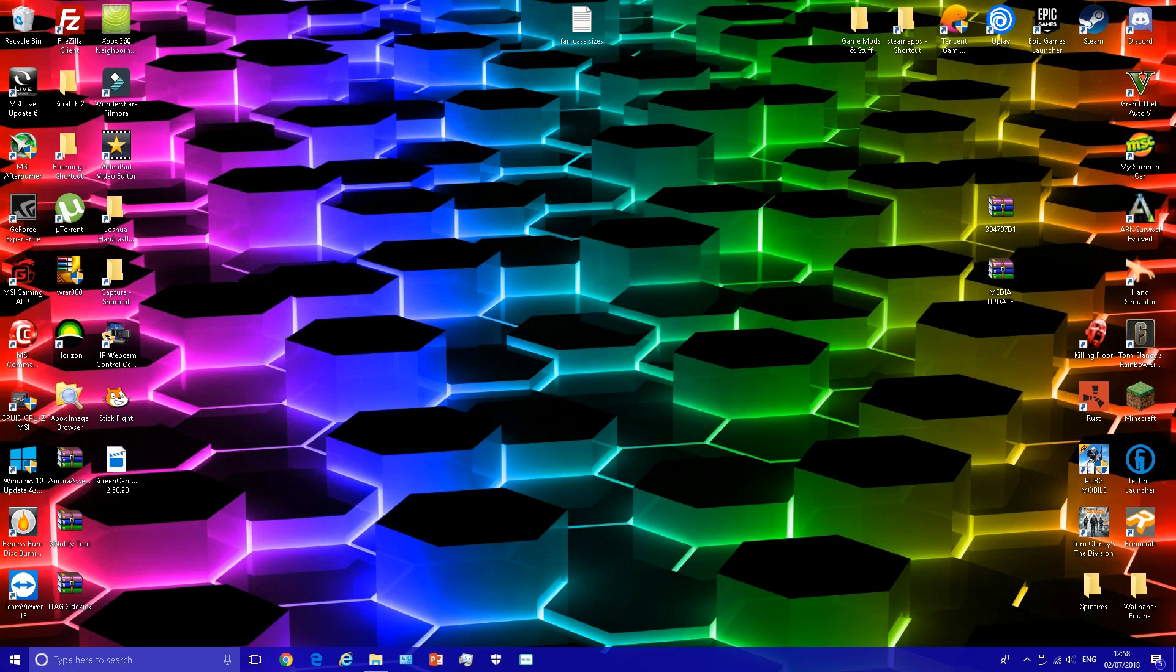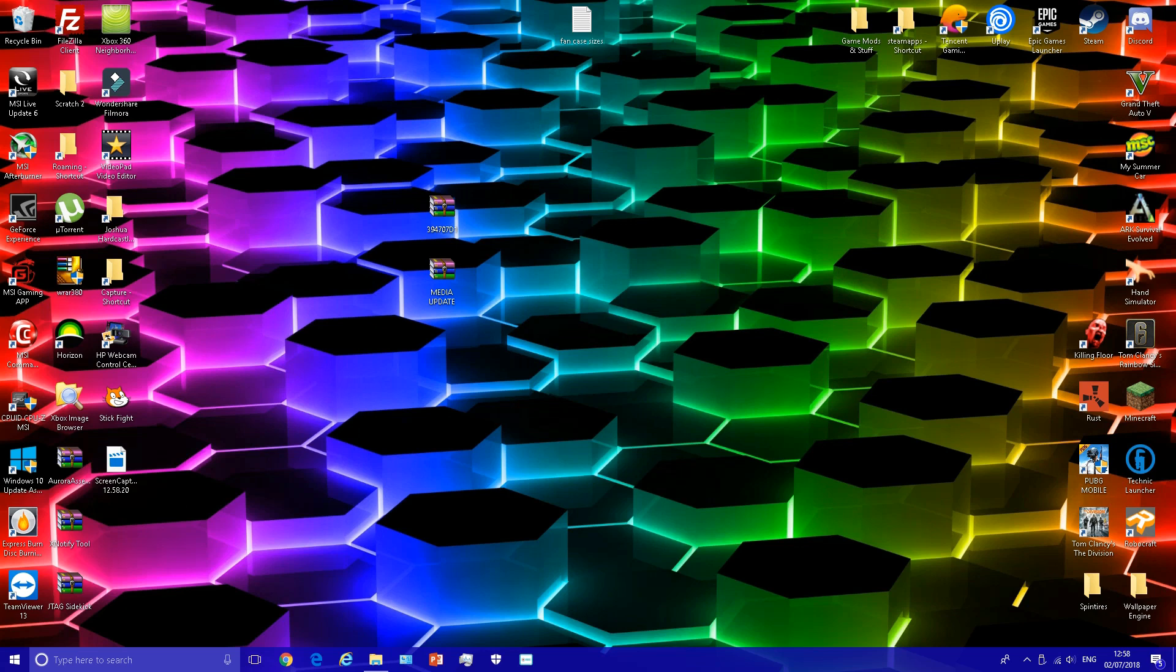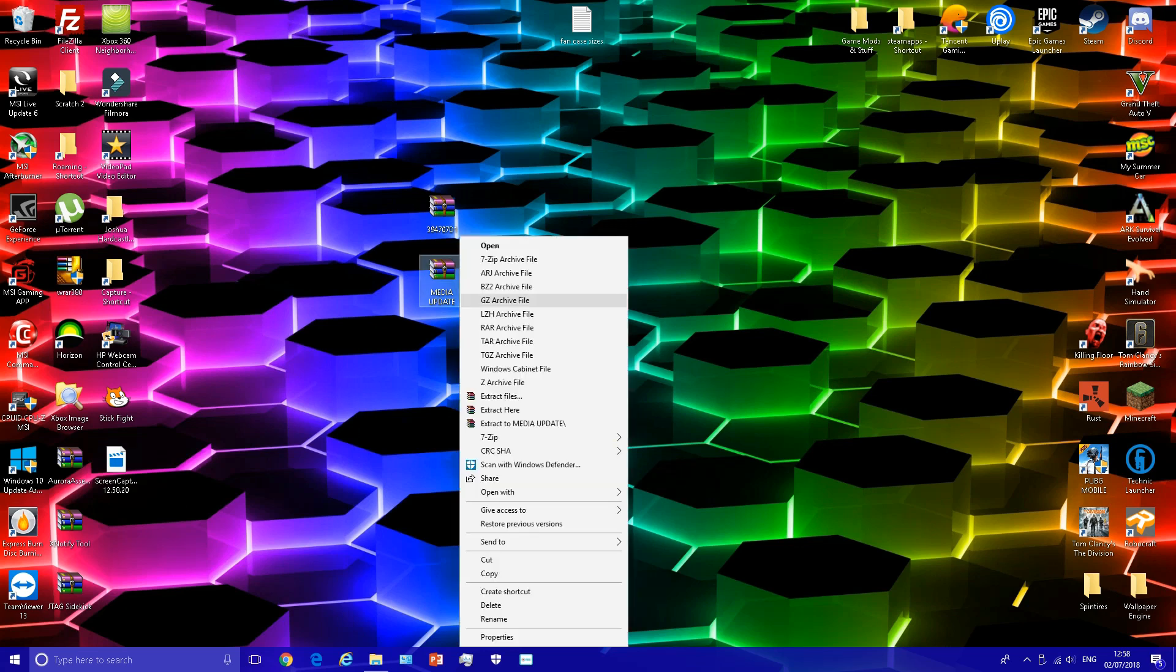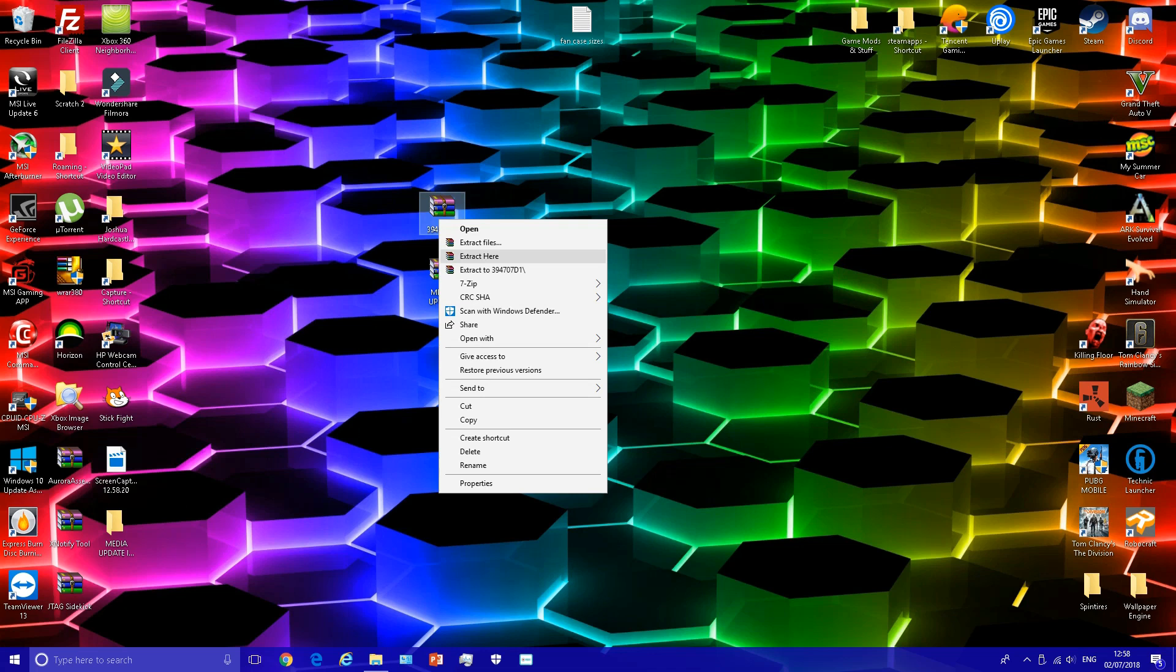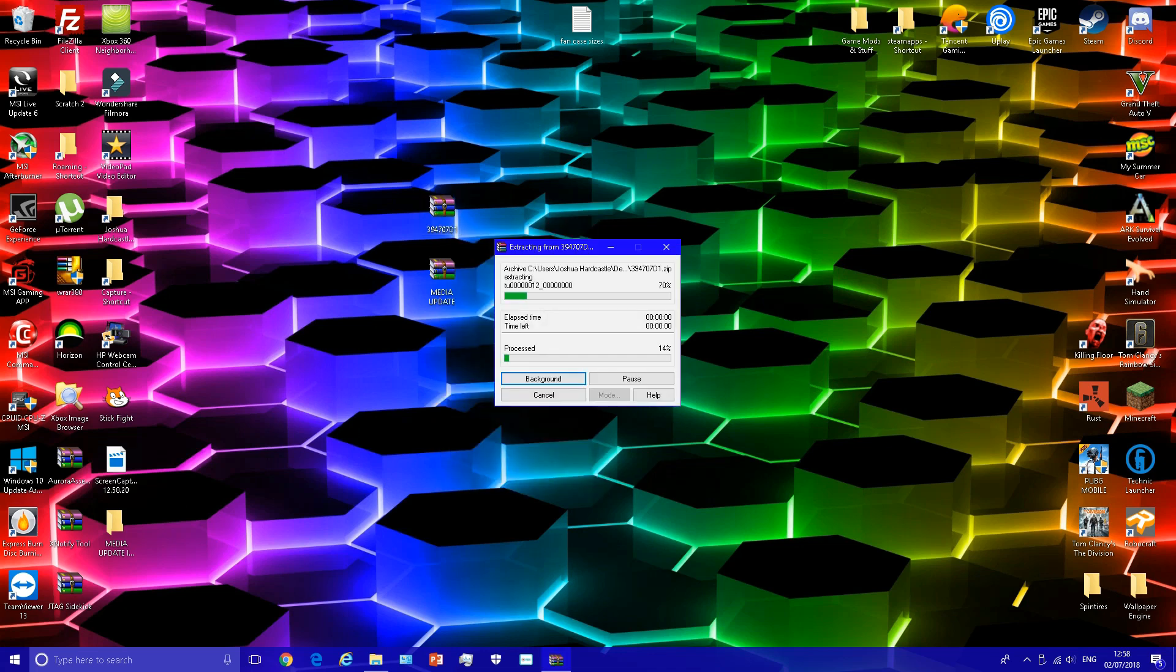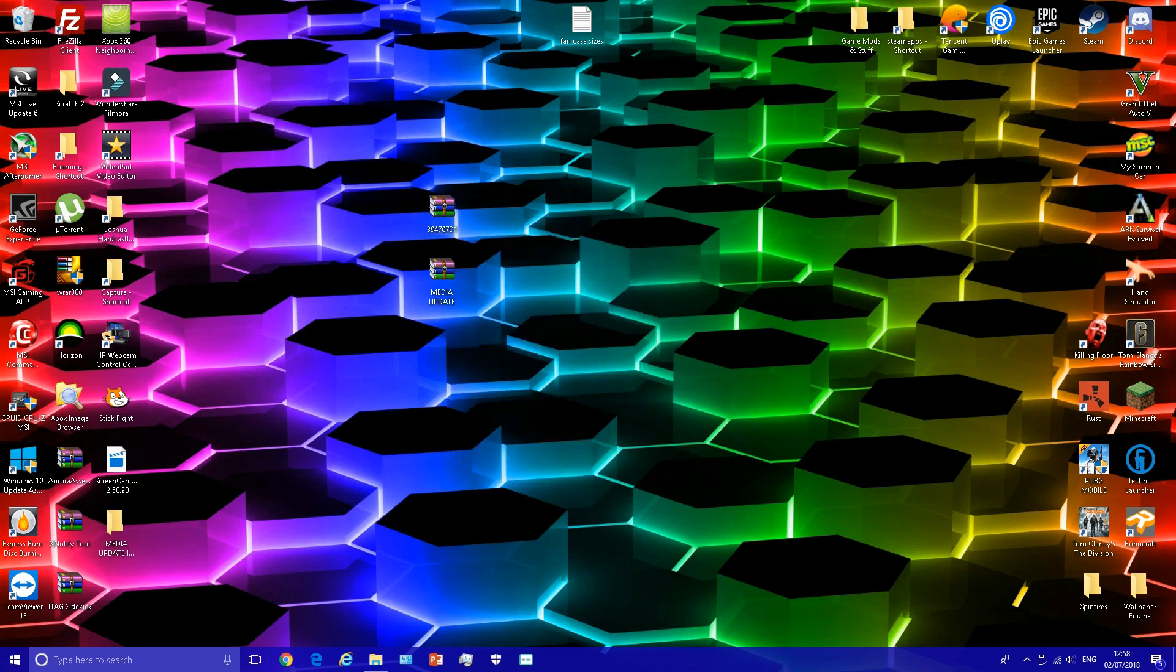Before we begin, download both files in the description, which are Netflix and the media update. Once you've downloaded these, extract them both with WinRAR or any RAR type of software.